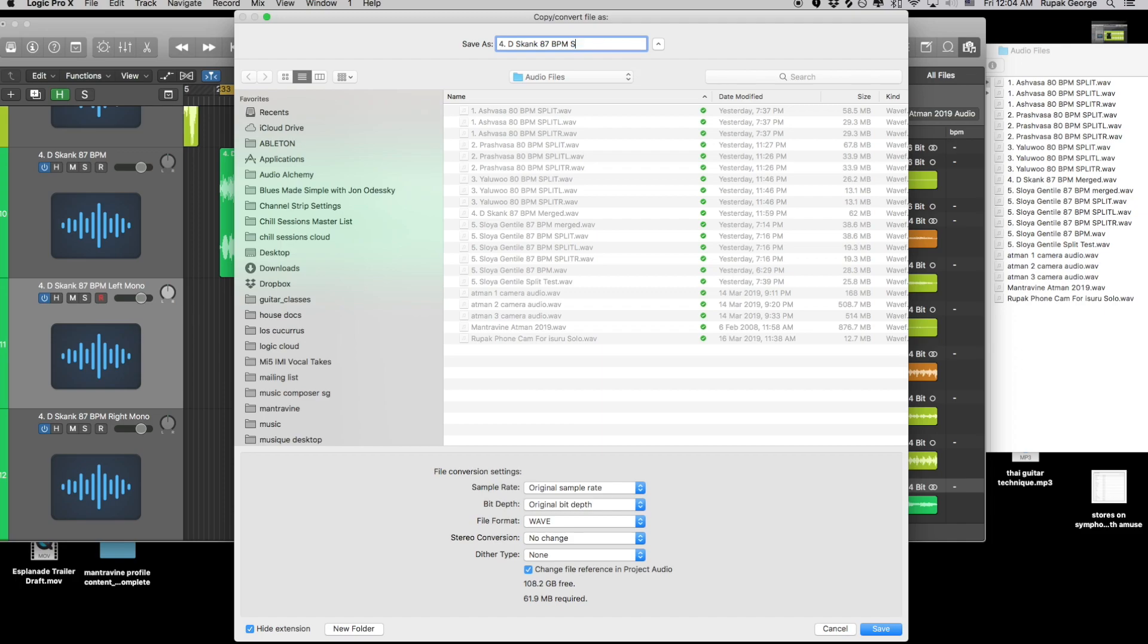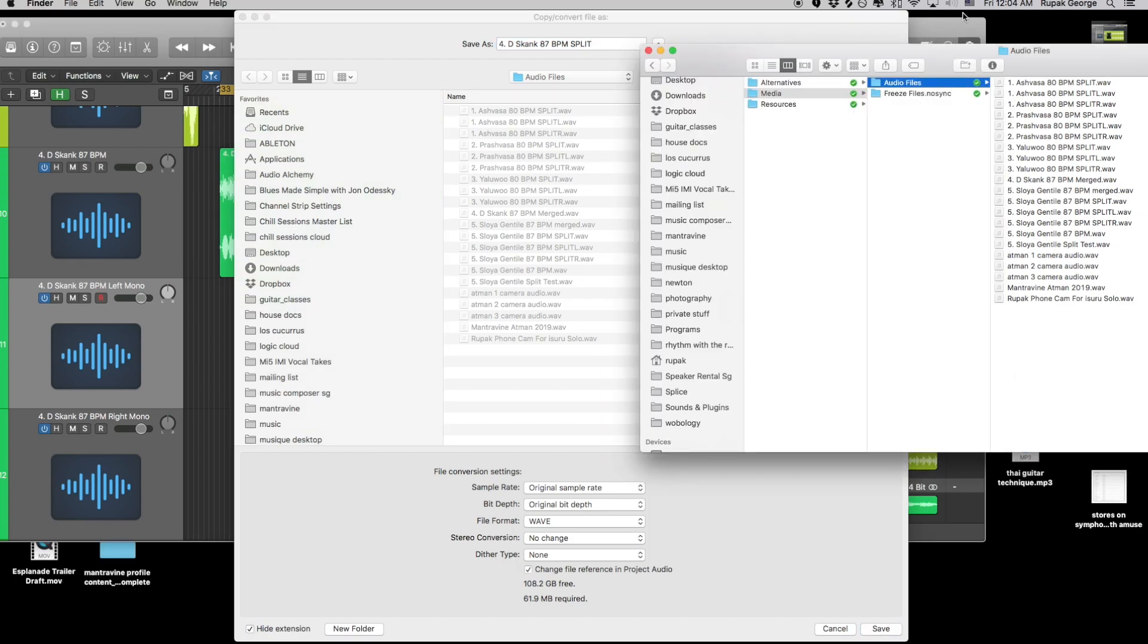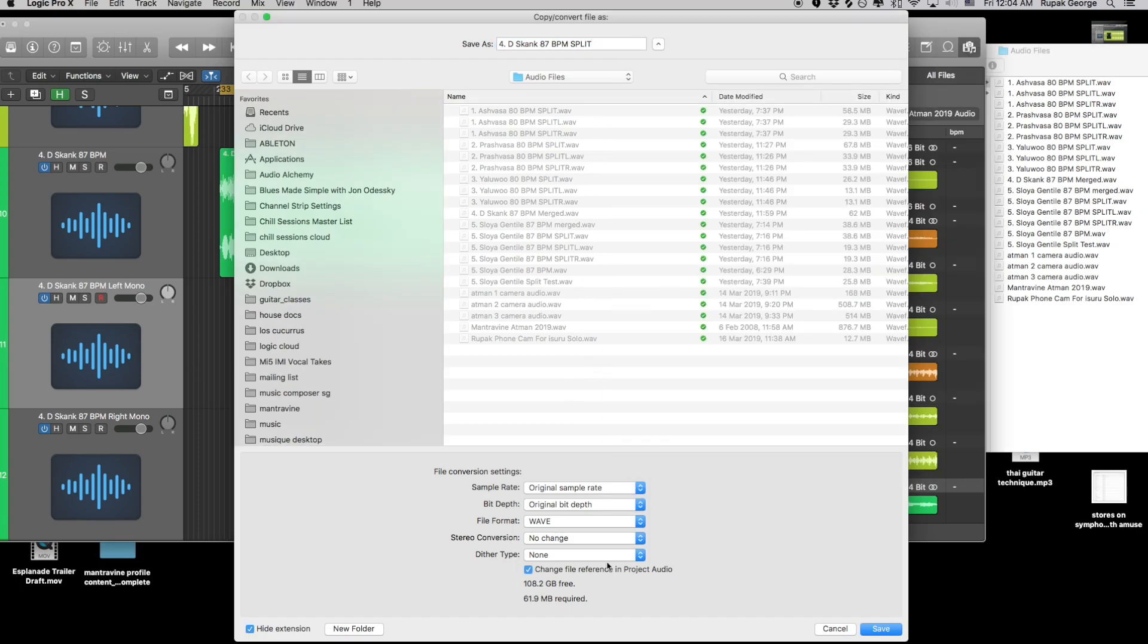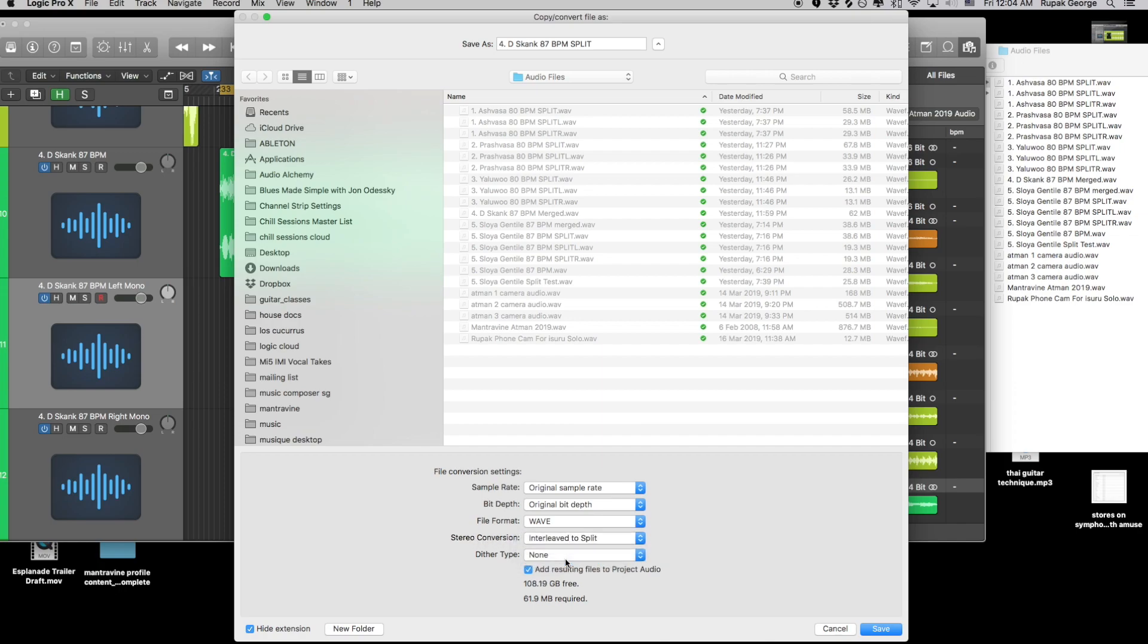I'm going to call this split audio. So if we look here, these are where my audio files for this project is, and I have to change the stereo conversion to interleave to split.